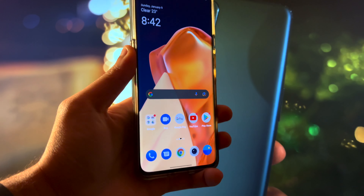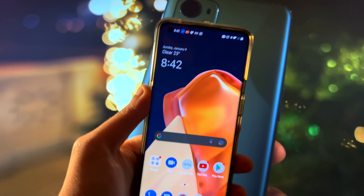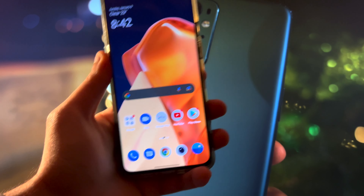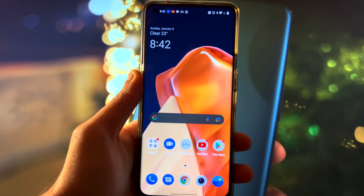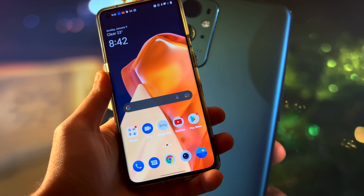Hey, what's up everyone? It'll be AlterTech back again with a new exciting video. In today's video, we've got to talk about the new camera app on OxygenOS 12.